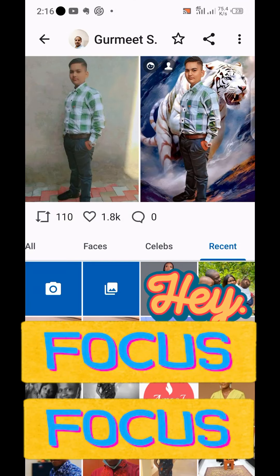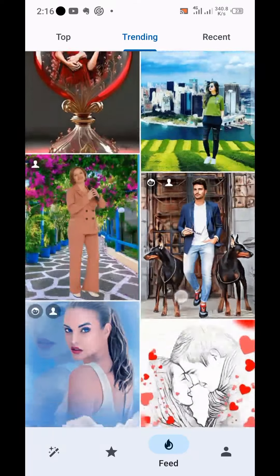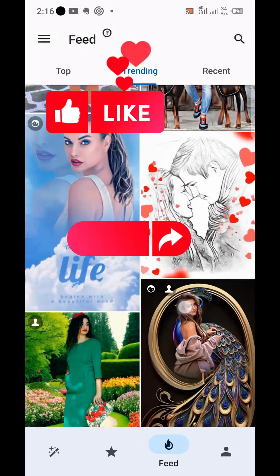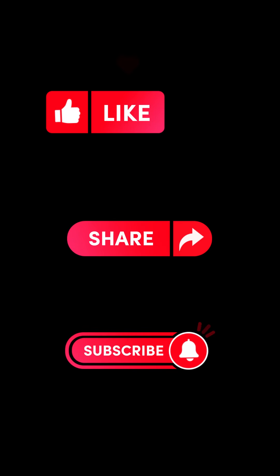You can get such pictures for free — you don't need to pay anybody to do it for you. Just get this app. I will drop a link to the app in the description so you can download it, use it, and get creative with yourself. Thank you so much for your time, and I'll see you next time!